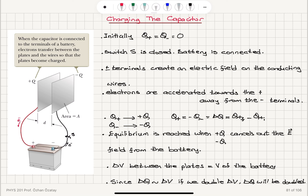In summary, we talked about how we charge a capacitor. We start with the uncharged situation. We connect the capacitor plates to a battery and close the switch. When the switch is closed, the mobile electrons from one side move towards the positive terminal, and the mobile electrons move from the negative terminal towards the other plate. We have plus Q and minus Q developing on the two plates until the potential difference between the plates equals the potential difference between the terminals of the battery.